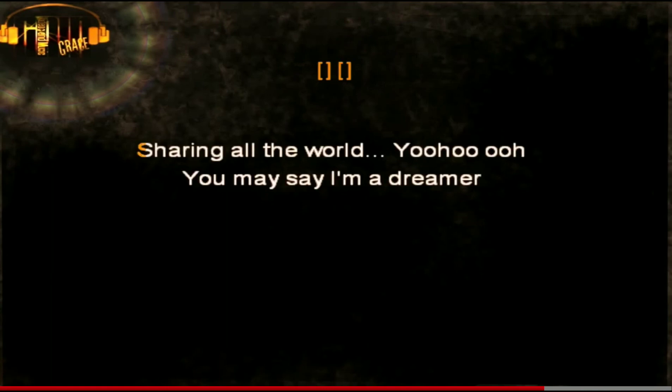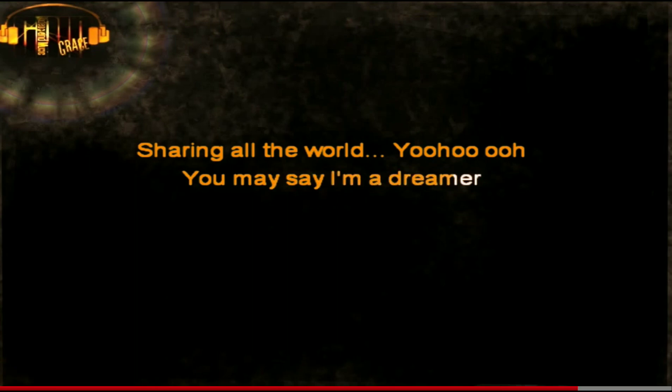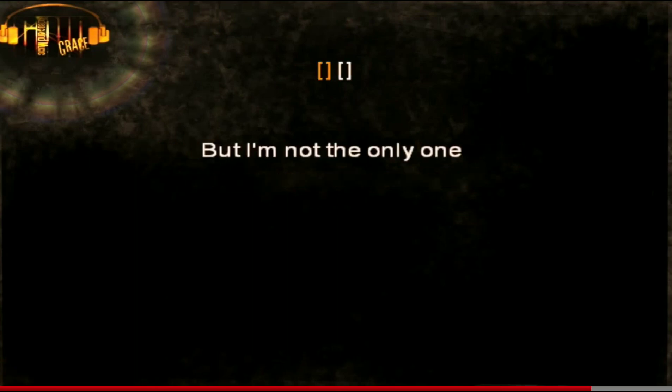Sharing all the world. You may say I'm a dreamer, but I'm not the only one.